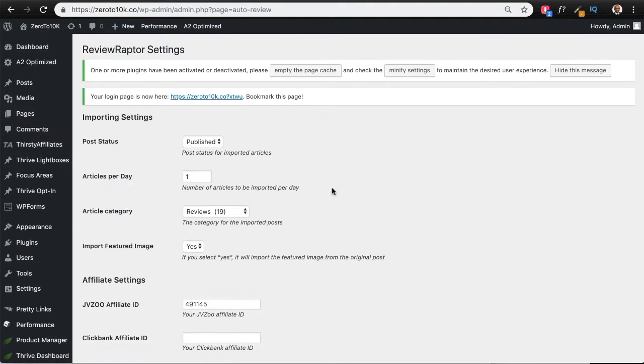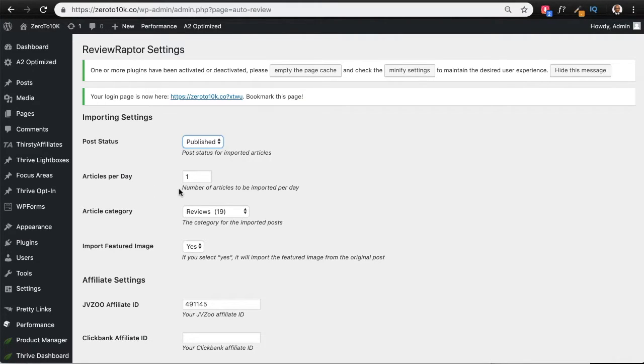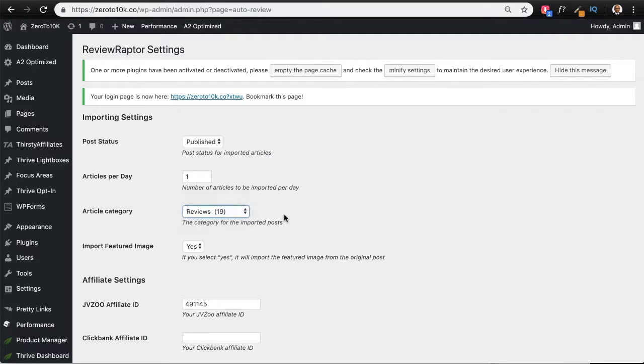I have decided that I want these articles to be published and not go to draft, but you can also choose draft. How many articles you want today—one or five or ten, however many you want—I've set it to one because it's then drip feed. You can choose an article category, so I've chosen reviews over here, and as you can see it's already imported over 19 articles. You can choose to import or not import the image, and in this case I've chosen yes.